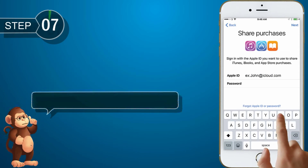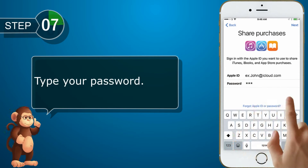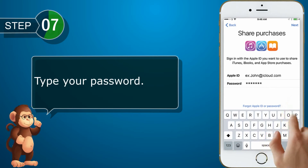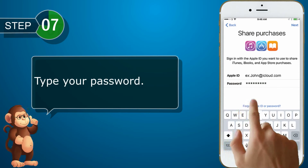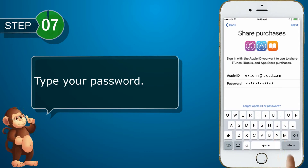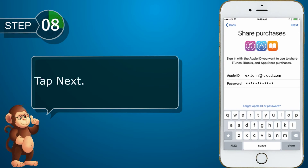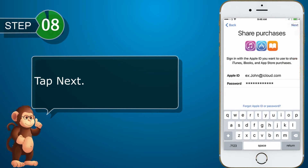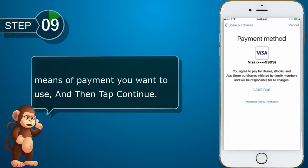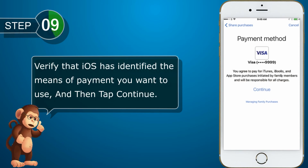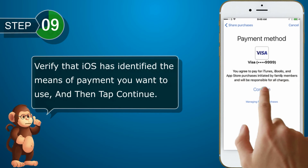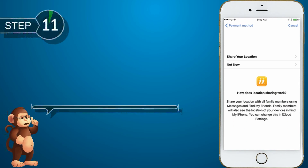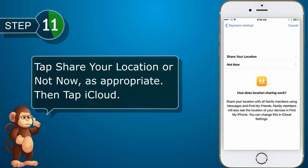Type your password, then tap Next. Verify that iOS has identified the means of payment you want to use. Tap Continue. Tap Share Your Location or Not Now, as appropriate.